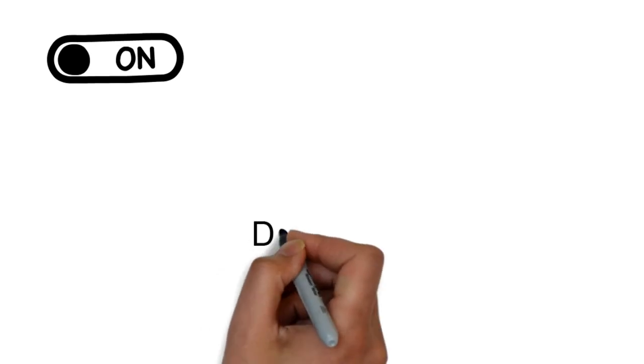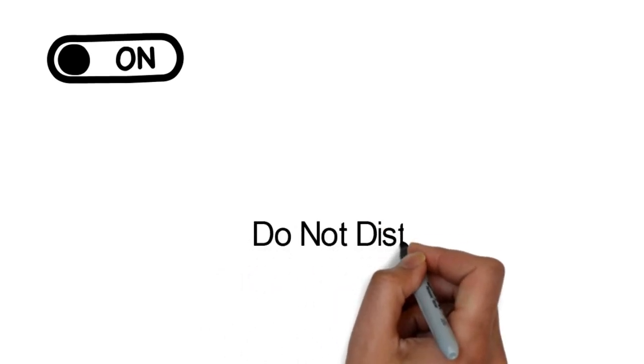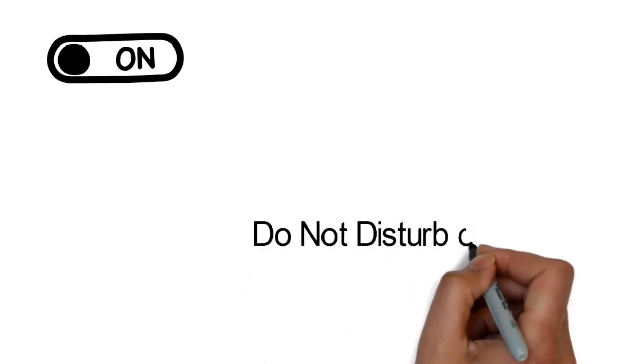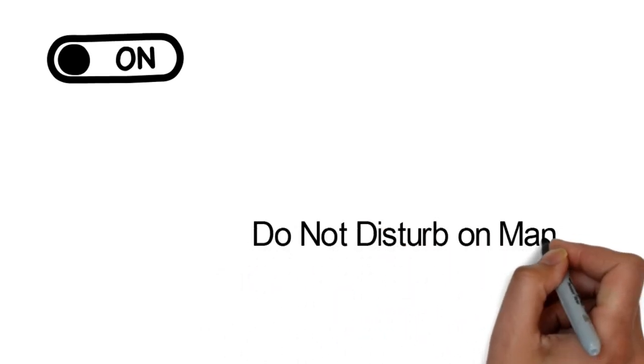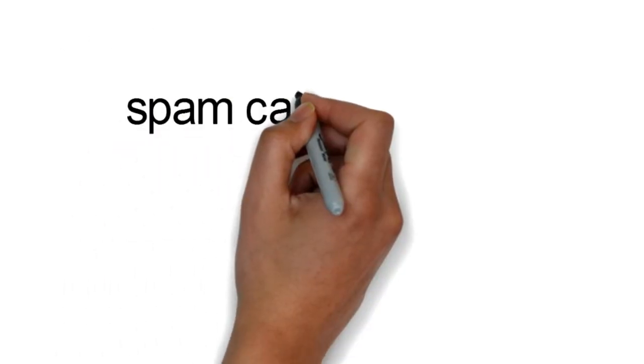Then turn Do Not Disturb on Manual and select to only allow calls from your contact list. You can also block repeated calls from the same number getting through within a 3 minute period.